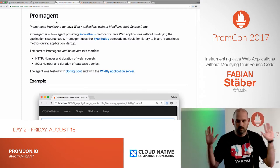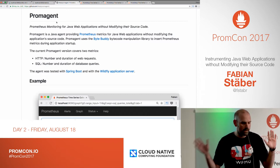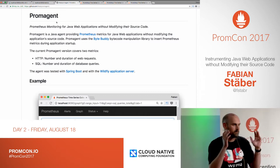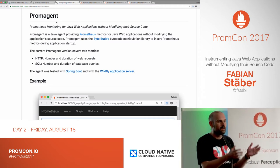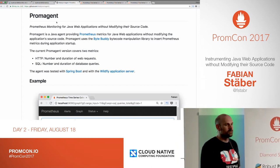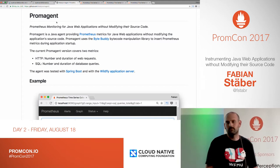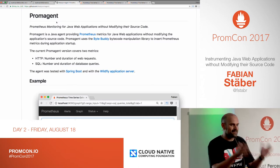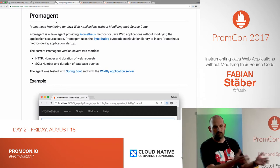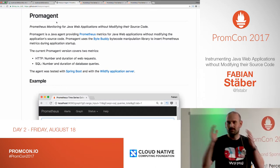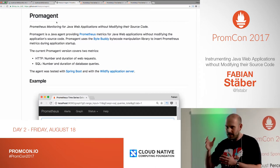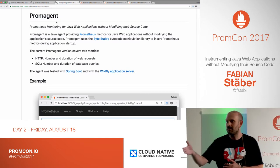This is a Prometheus conference, so I guess everybody knows the difference between black box monitoring and white box monitoring. With black box monitoring, the monitoring system sends an HTTP request to the application, and if it responds with 200 OK, the monitoring system assumes it's up and running. And while you can technically do this with Prometheus, this is not what Prometheus is intended to be used for. Prometheus is a white box monitoring tool.